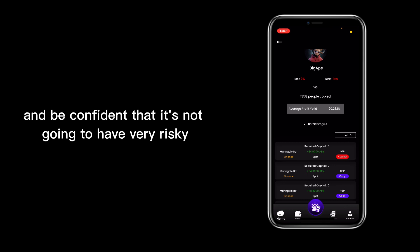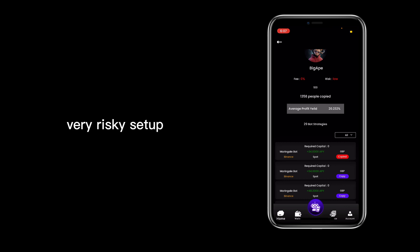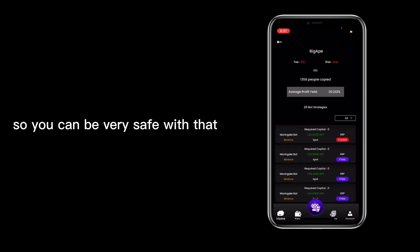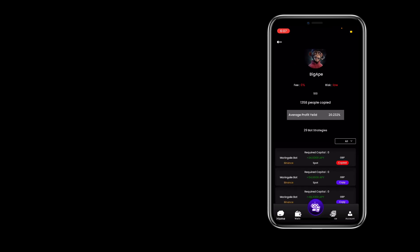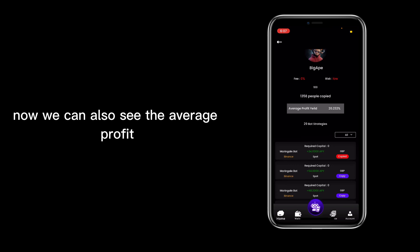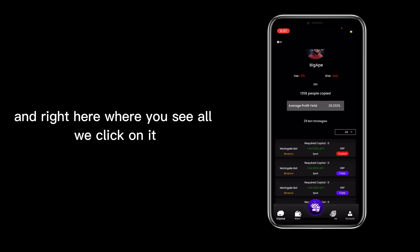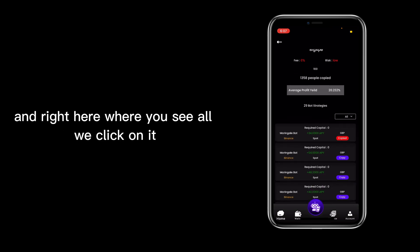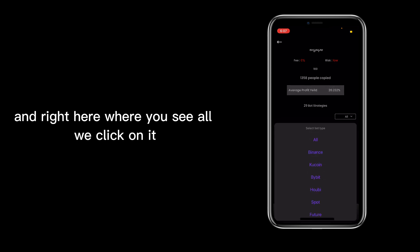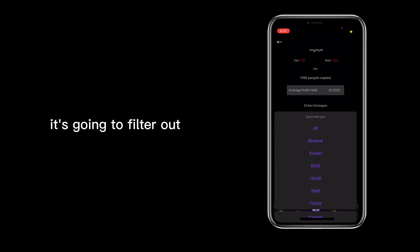going to have a very risky setup, so you can be very safe with that. We can also see the average profit that this person has, and right here where you see All, we click on it and it's going to filter out